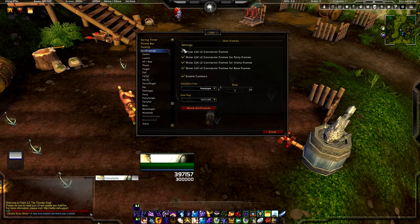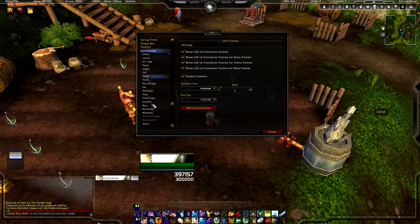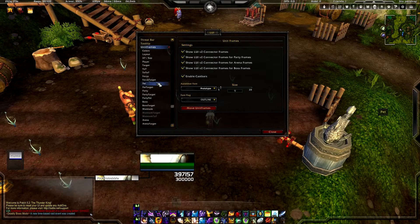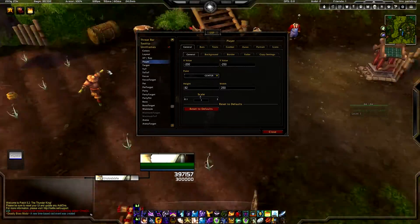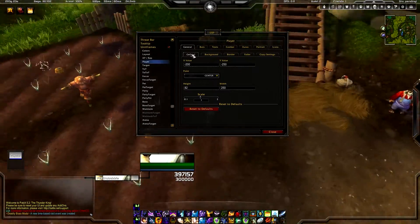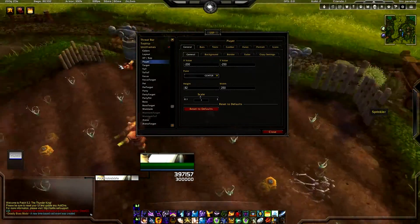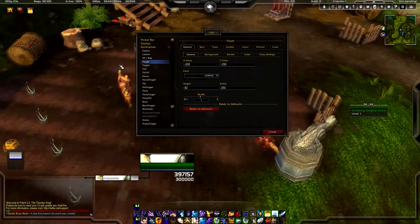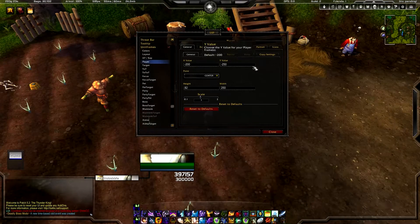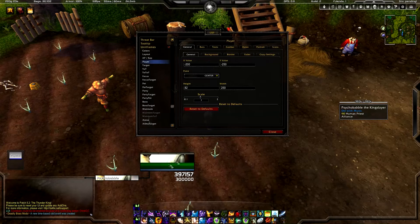But if you want to get more precise, just go into your actual settings. Each and every one of your frames has an individual setting. Let's start with the main one, which is going to be the player tab. The general settings will mess with things such as location and size. The X and Y value is just your location, and the height and width is going to mess with the actual size of the frame.